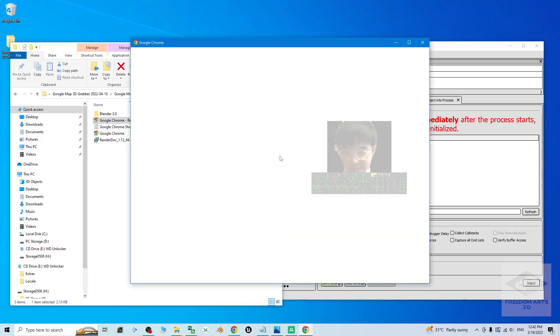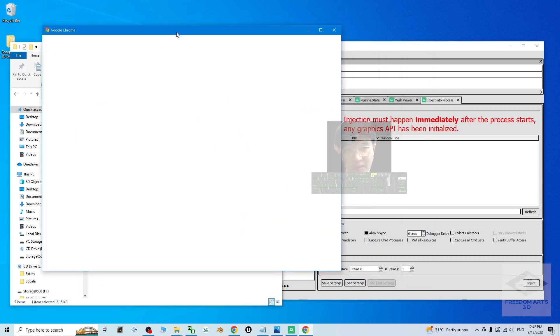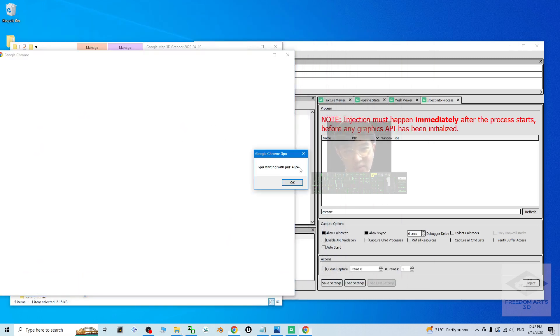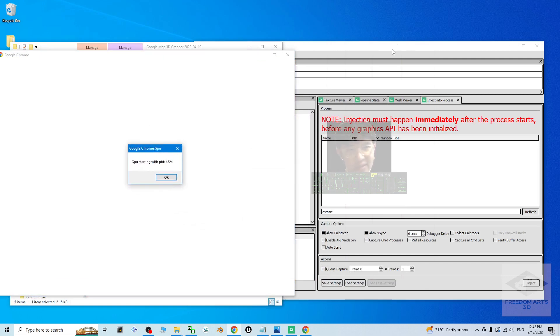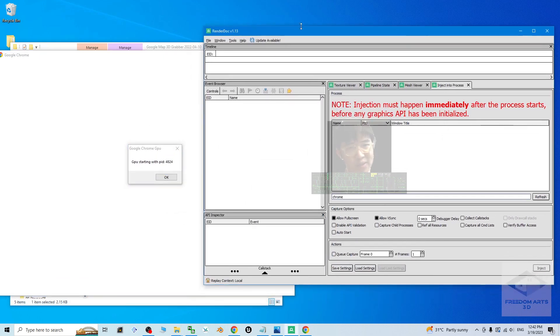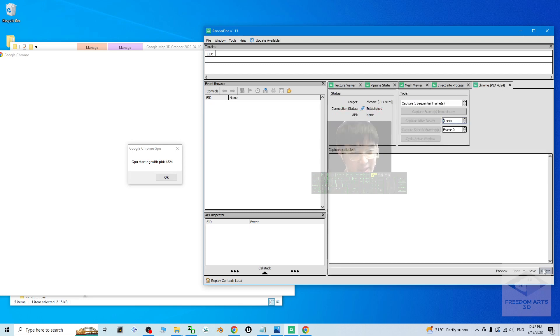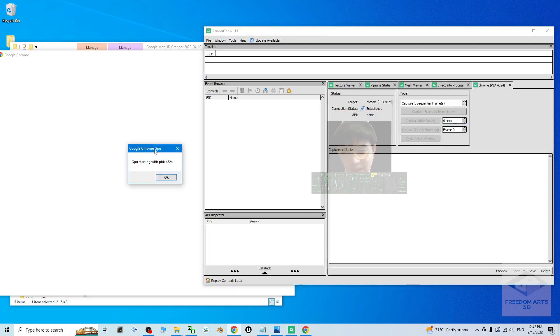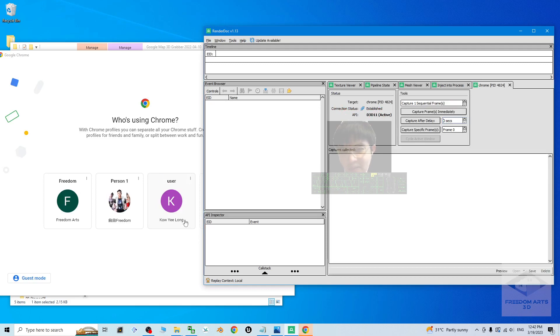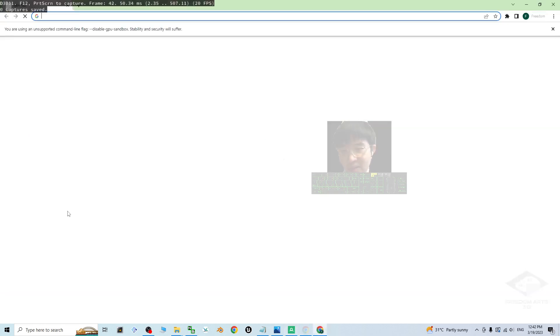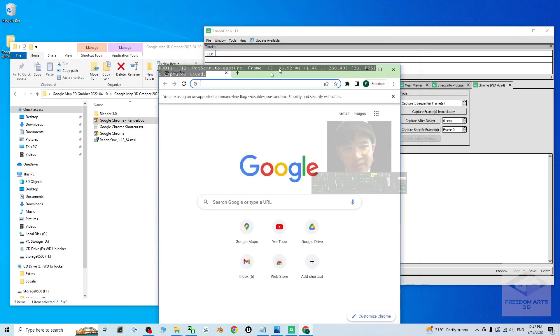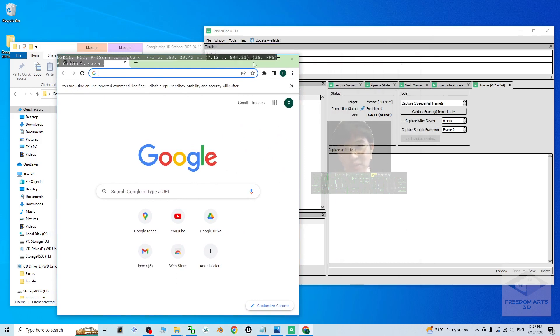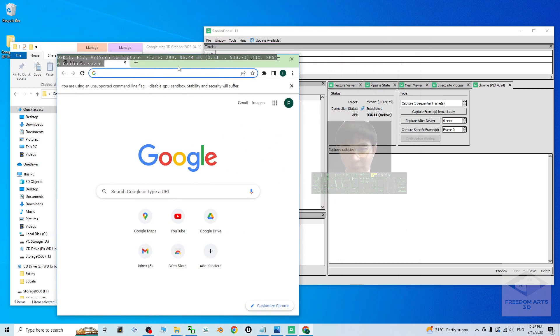Now it is just totally blank together with a conversation like this. At this moment, you have to back to your RenderDoc 1.13. Refresh here. You should be able to see a Google Chrome GPU. Click on that and click inject. Then click OK for Google Chrome GPU. Then you can see now everything ready. You should be able to see some white text with black background at the top here.